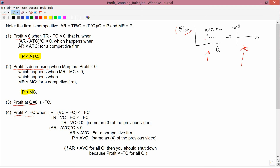Rule two tells you profit is decreasing when price is greater than marginal cost — again a statement about the dollars-per-bushel graph since both are measured in those units. Rule four tells you profit is less than minus fixed cost when price is greater than average variable cost, which is also a statement about that graph. So except for rule three, which is by far the easiest, all the other rules tell you how to construct a profit graph from the dollars-per-bushel versus quantity plane.